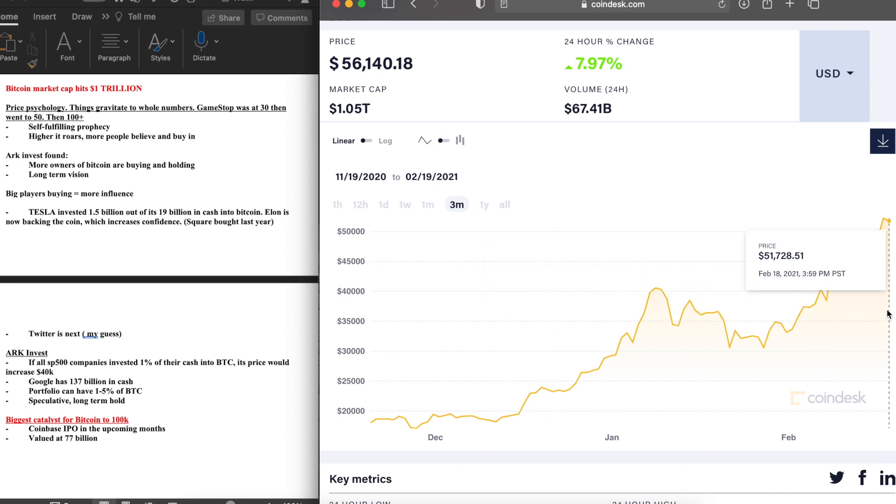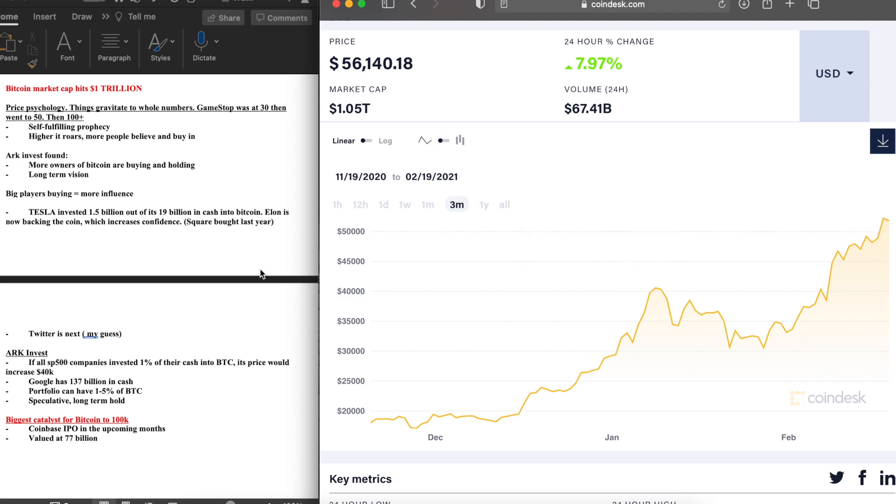The higher Bitcoin roars, if we head towards $60k by mid-March, the more people are going to believe and the more people are going to come in. All psychology, this is definitely going to be overlooked and it should not. Ark Invest also found more owners of Bitcoin are buying and holding, they are not selling. Also remember Bitcoin is capped, there is limited supply.